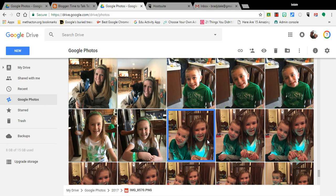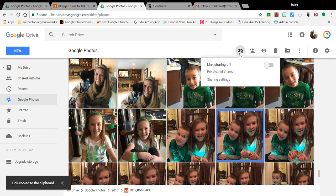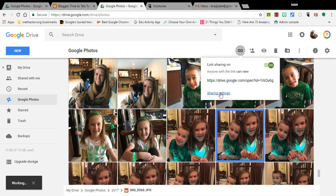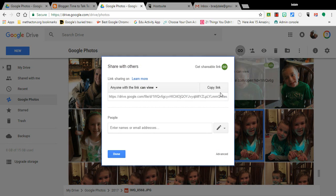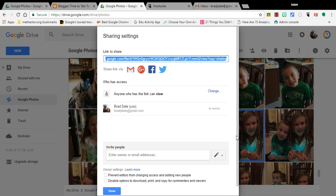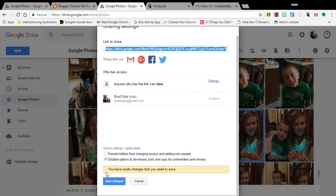If you select a picture — here's a photo of my actual kids from last month — click on 'Get shareable link,' make sure the link sharing is on, then click on 'Sharing settings.' You'll need to click on 'Advanced.' Once you click on Advanced, make sure to disable options to download, print, and copy for commenters and viewers.